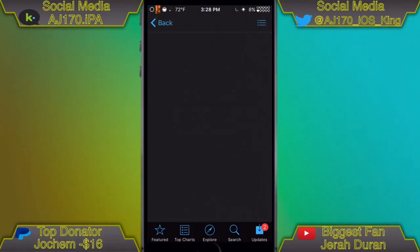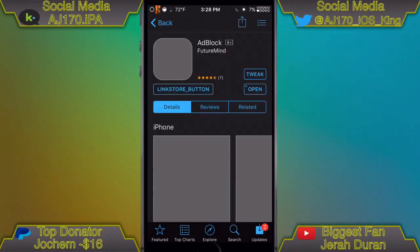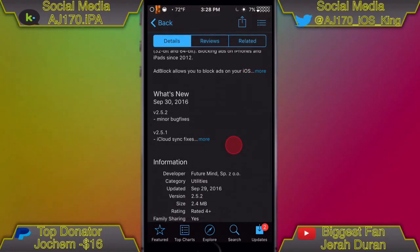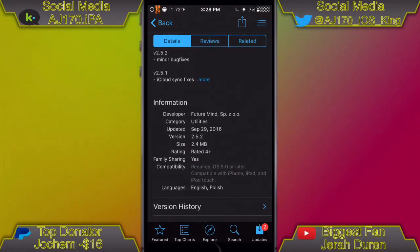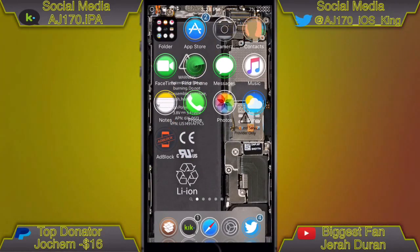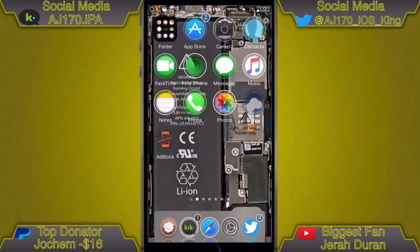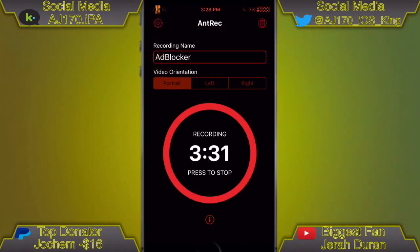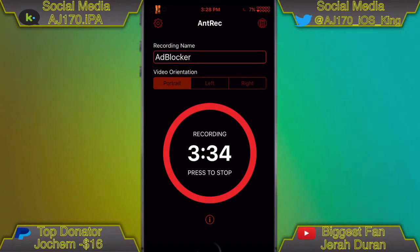You can also type in 'ad block' but other results will pop up too. Here it is right here — this is actually a paid app, it's like one or two dollars. It does cost money, but like I said it works and this is the best one you can use. Hope you guys enjoyed the video, don't forget to thumbs up — I want to reach 170 likes. Subscribe if you're new, this is AJ 170 signing out, see you guys next time.